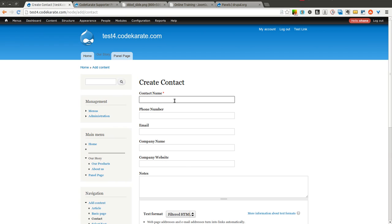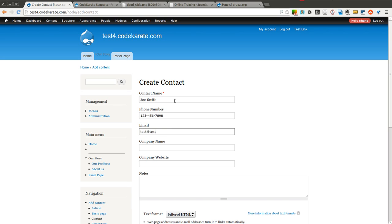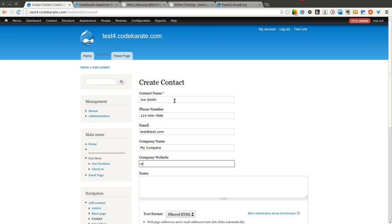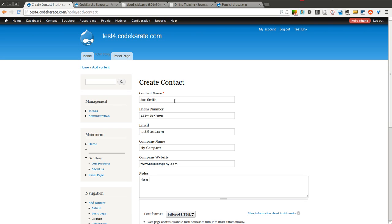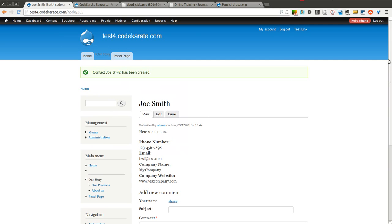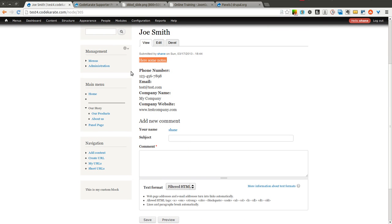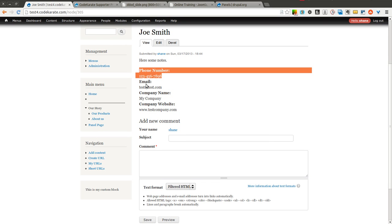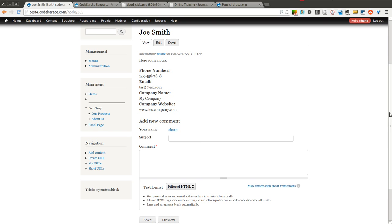I'm going to go ahead and create a new contact. I'm just typing in a basic contact with some contact information, and I will save this. You'll see this is how it turns out — it has the notes section above, phone number, email, company name, company website. Everything works all right.